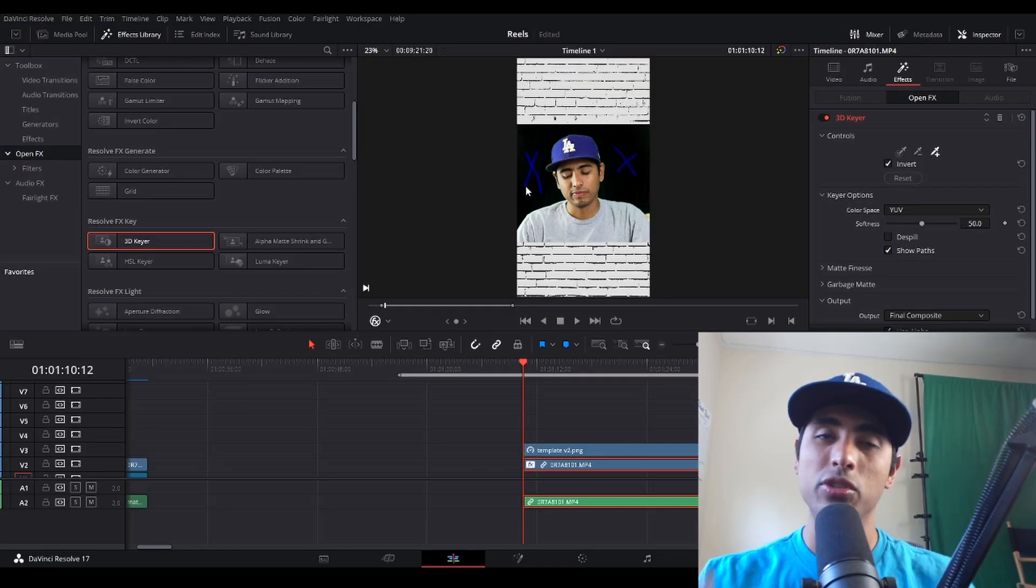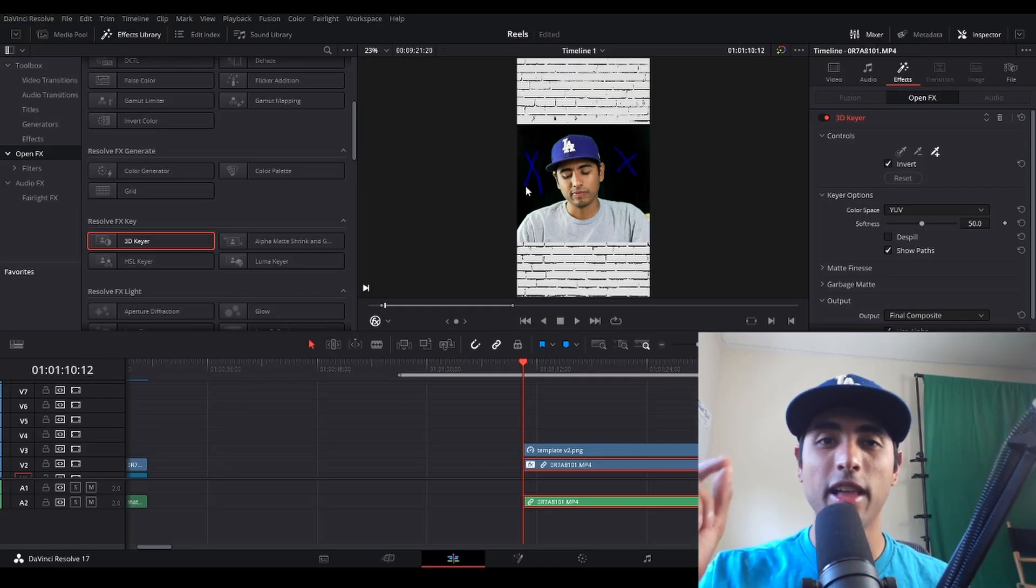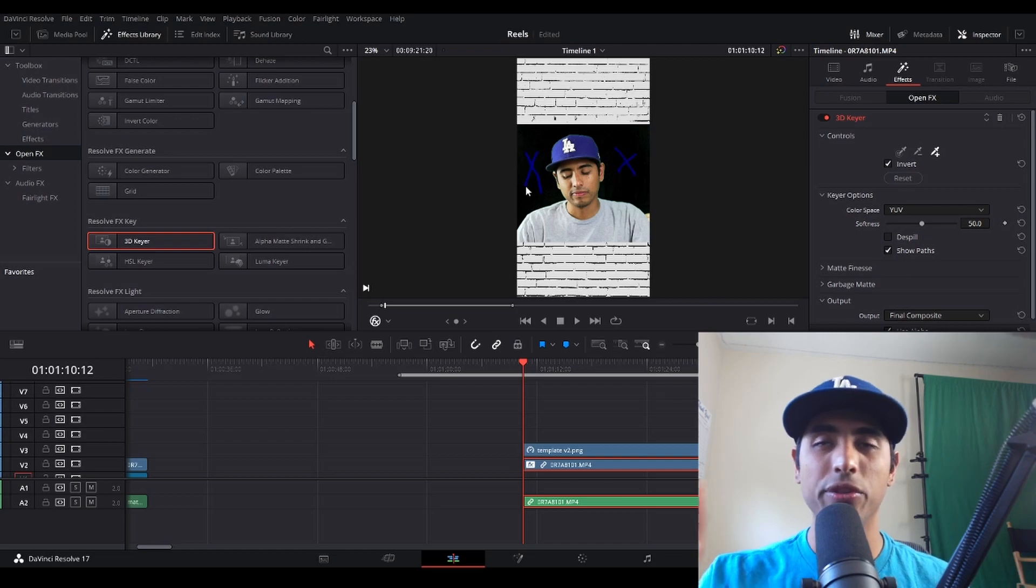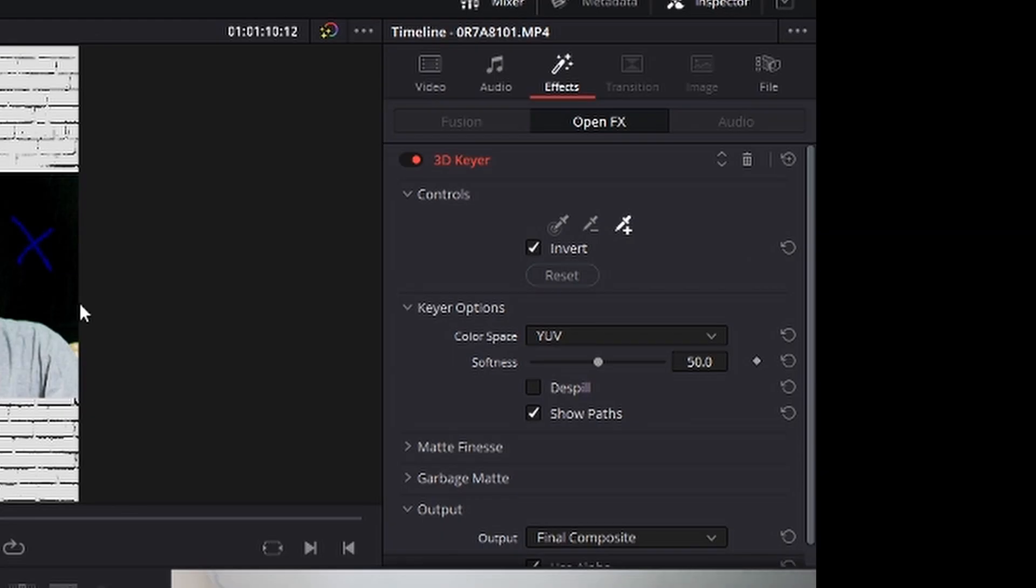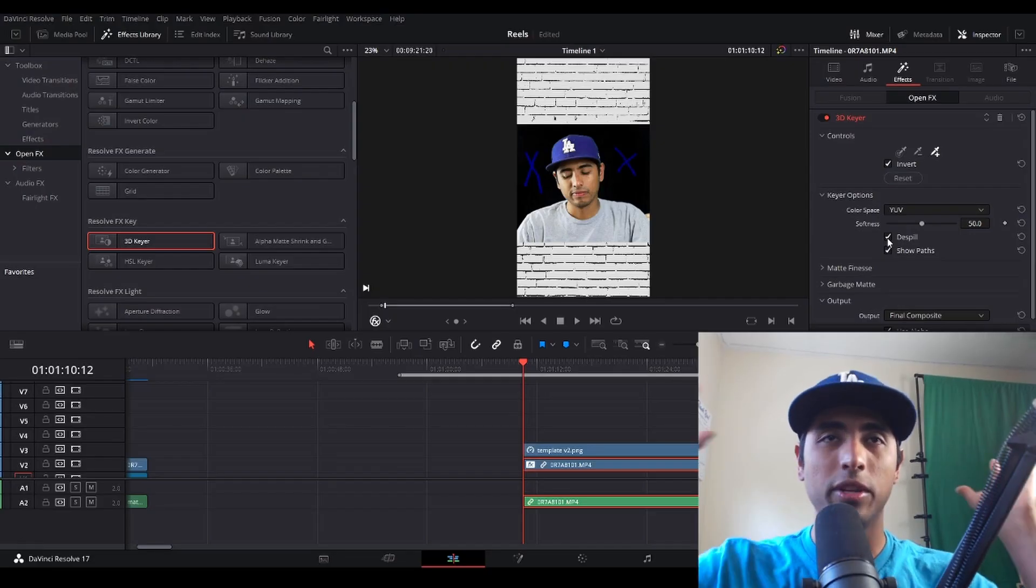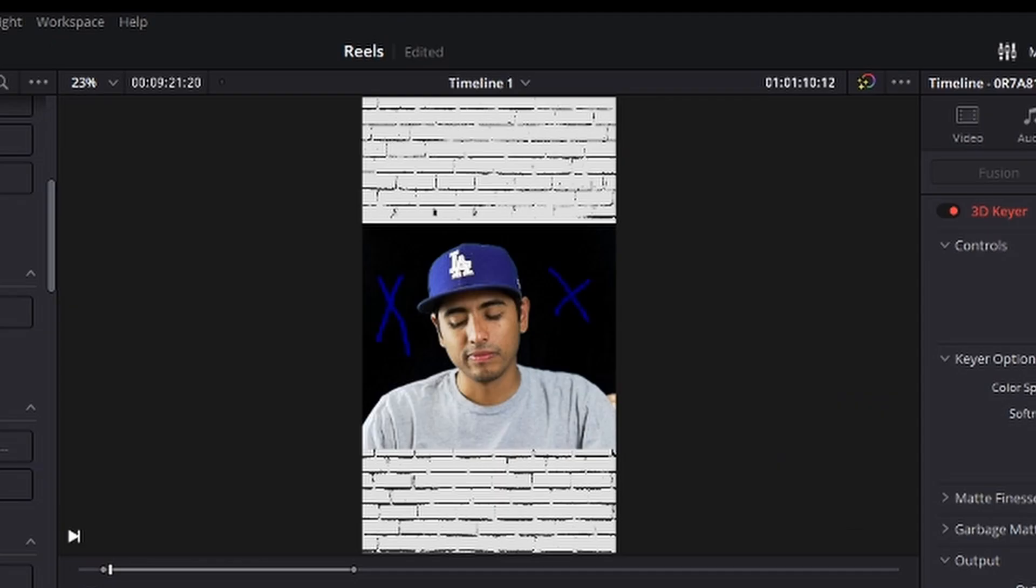Once you've gotten to this stage, there is still one last part that you need to do and that's called de-spill. If you look here to the right, de-spill is unchecked, and once I check it, things start to really clean out and you really just start to see the main person, which in this case is me.